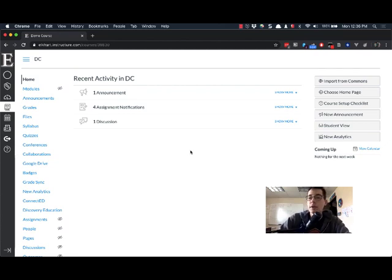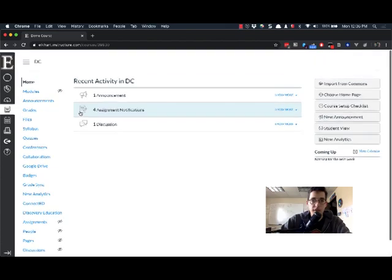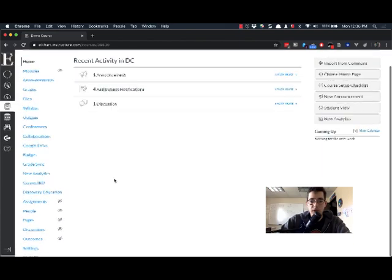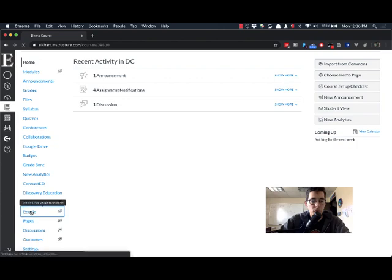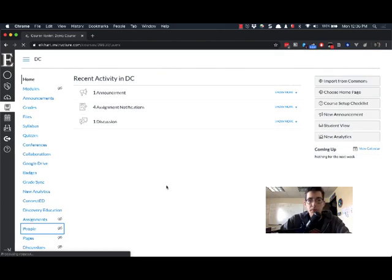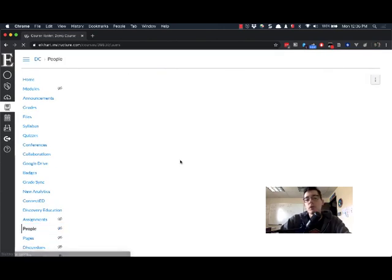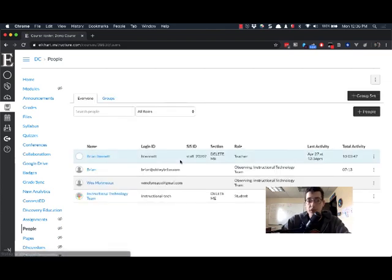There are two ways to do this, so this will be a pretty short video. I'm in Canvas in a demo class that I have set up with one student. I'm going to go to People, and the People view will show a roster of all of your students regardless of what section they're in.